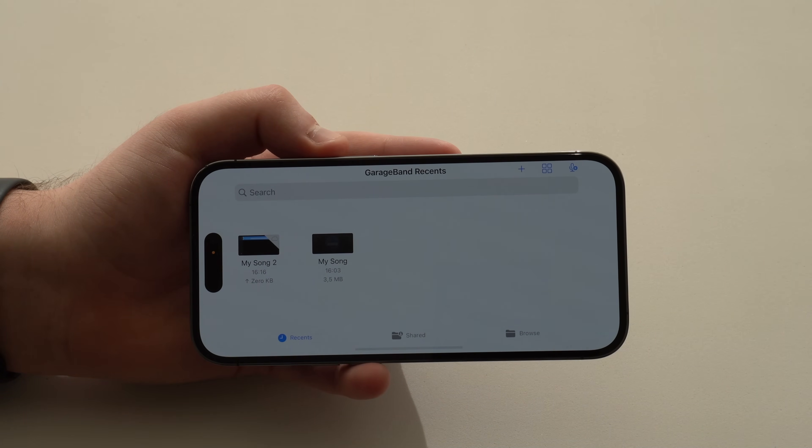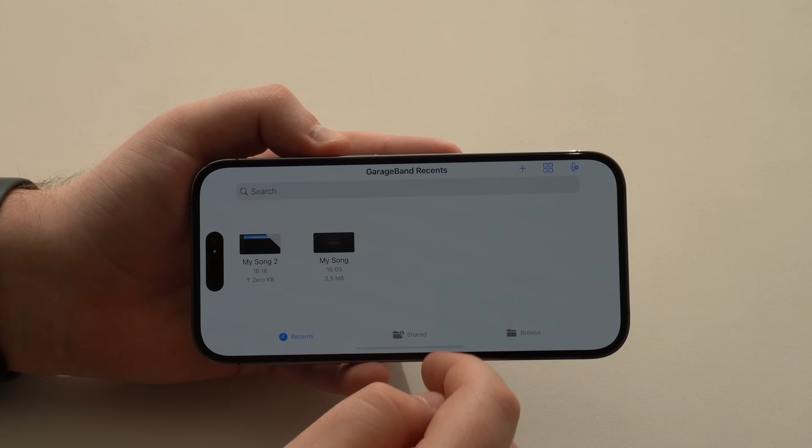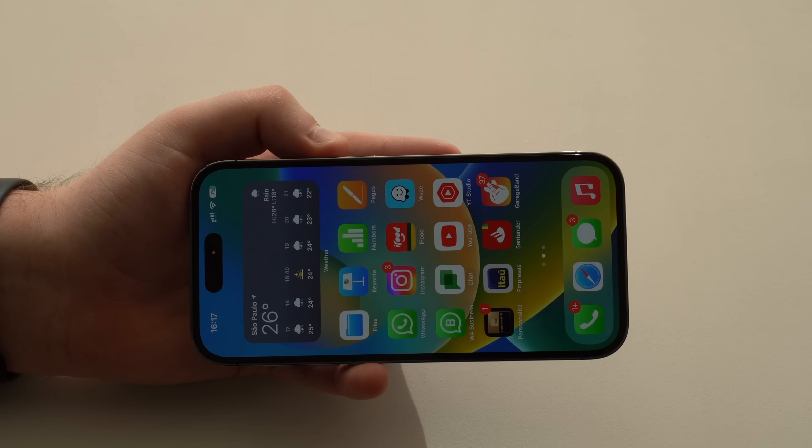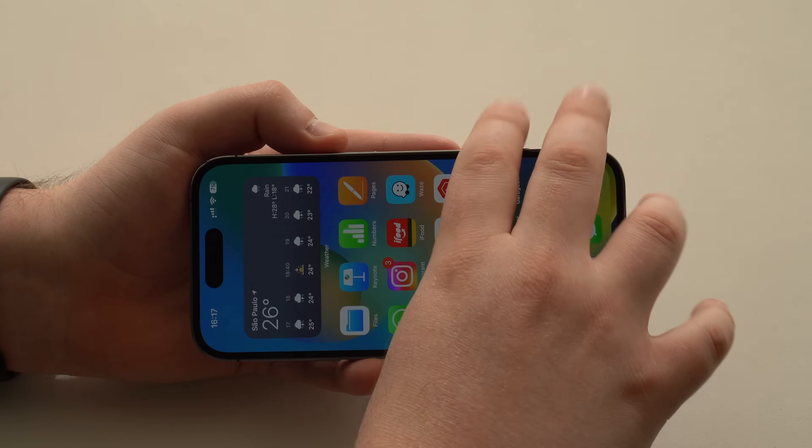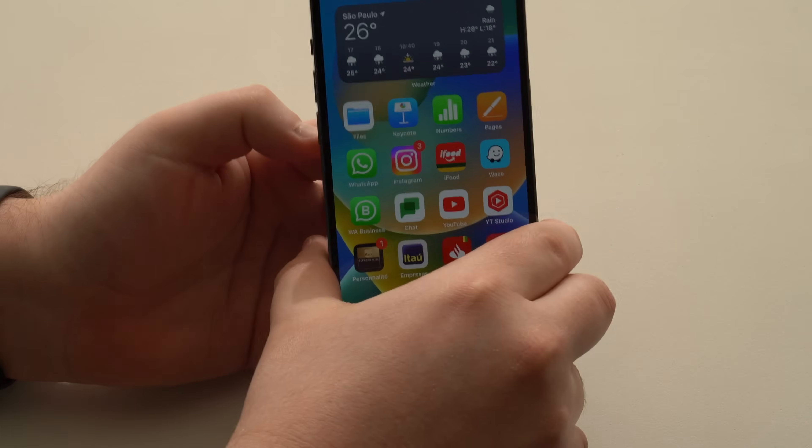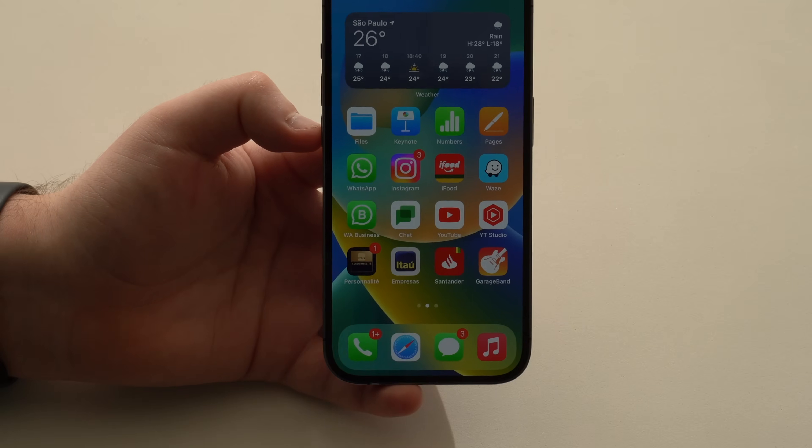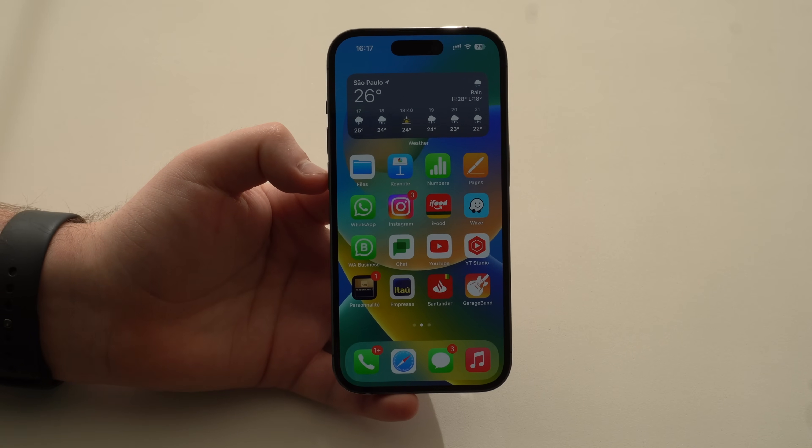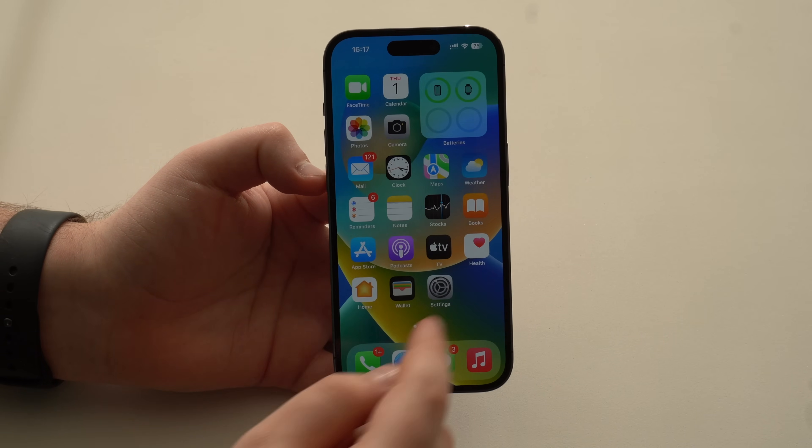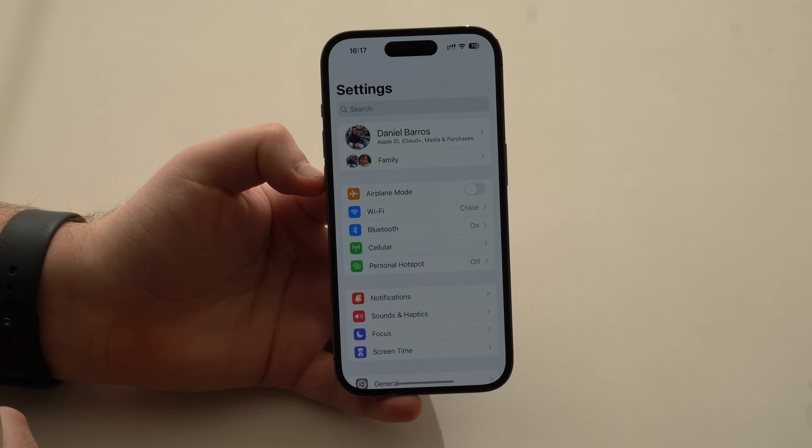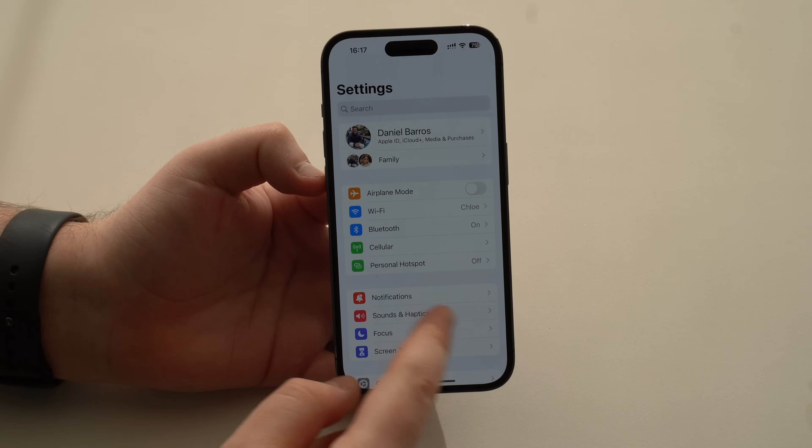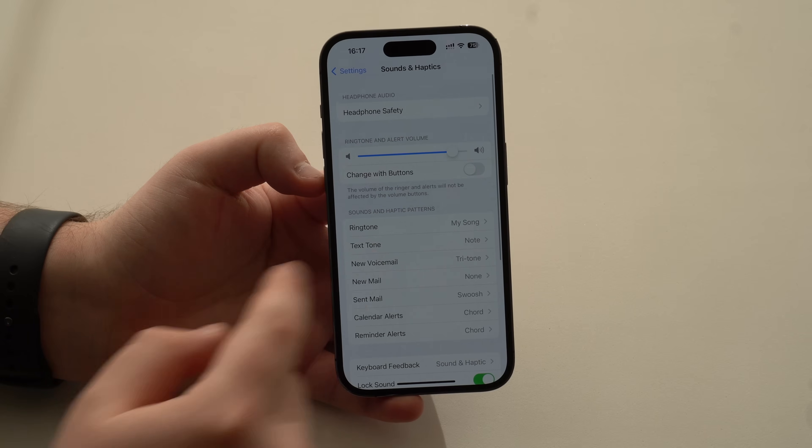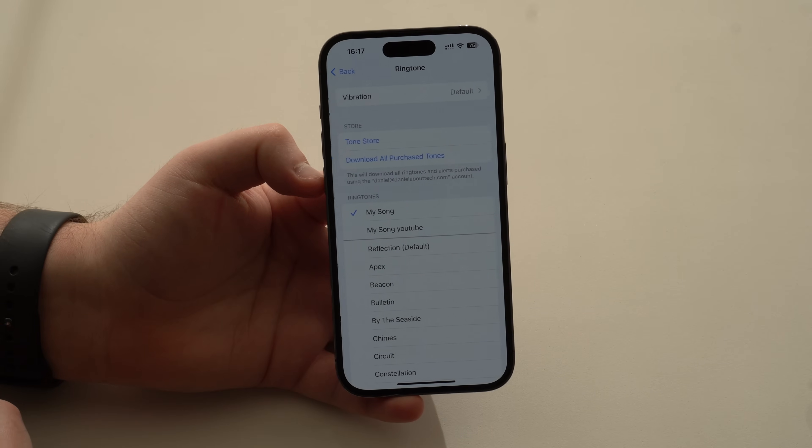And then we're done, guys. You can actually leave GarageBand. Let's move it to the correct orientation as we're used to. And then you can just go ahead and go to Settings. Sounds and Haptics. And then Ringtone.